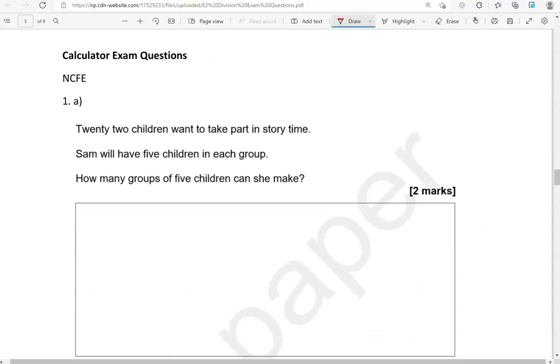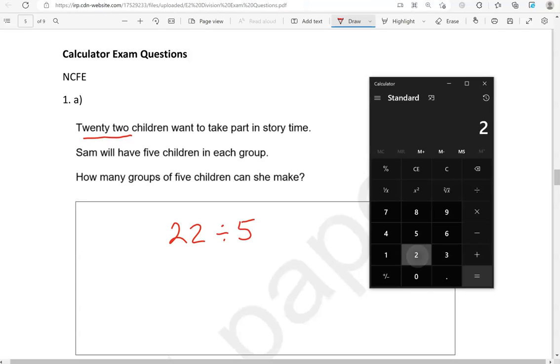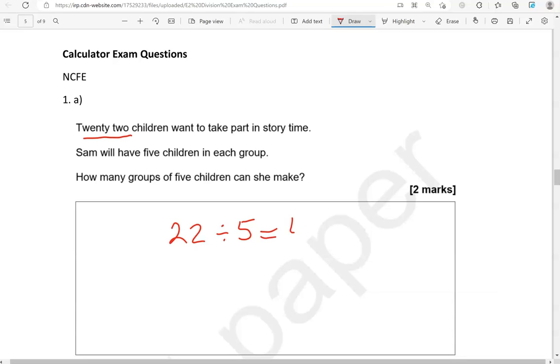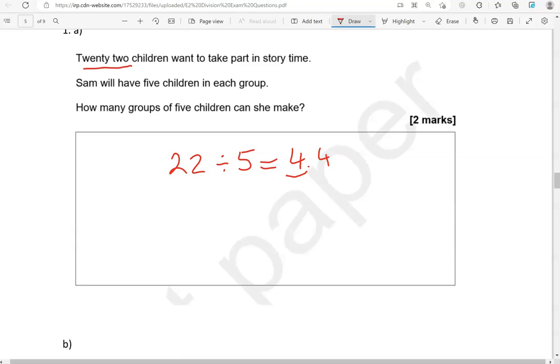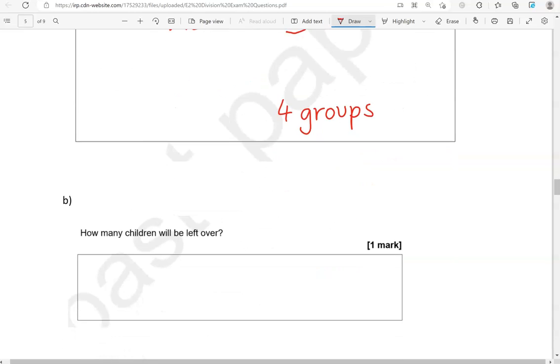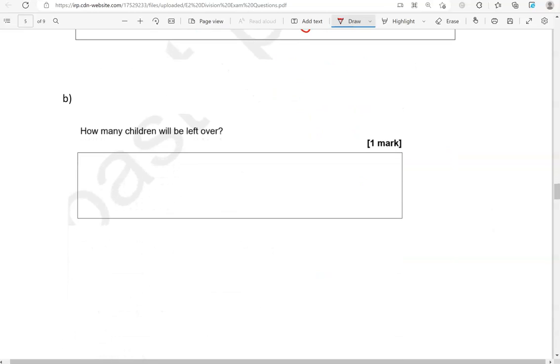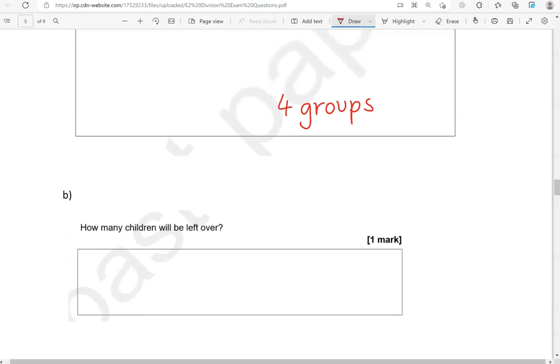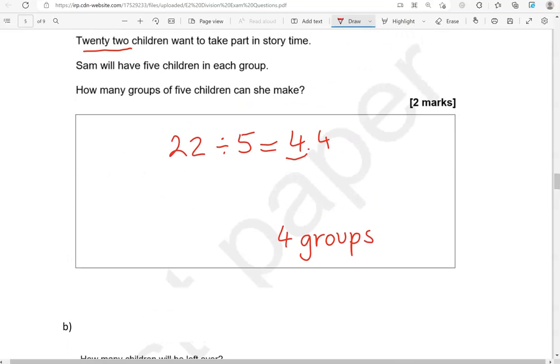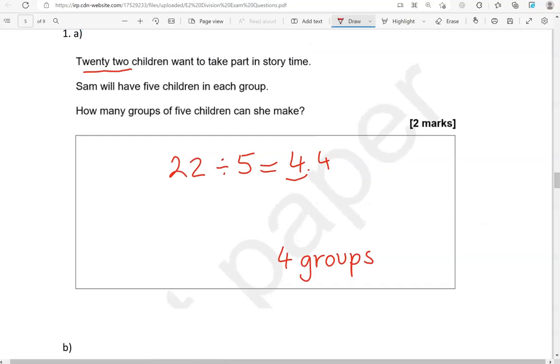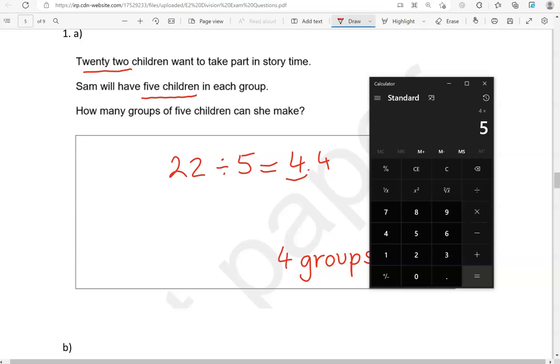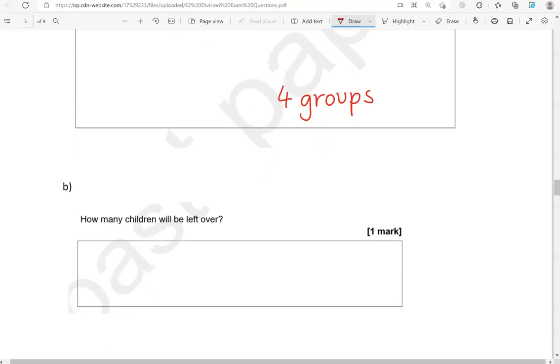We're now moving to the calculator questions. So, 22 children want to take part in story time. Sam will have 5 children in each group. How many groups of 5 children can she make? So, we're doing 22 divided by 5. 22 divided by 5 gives us 4.4. So, that tells us it's 4 groups. How many children will be left over? So, if it's 4 groups with 5 children in each group, 4 times 5, that is 20. Now, 22 children all together. So, 22 take away 20 gives us 2. 2 children are left over.